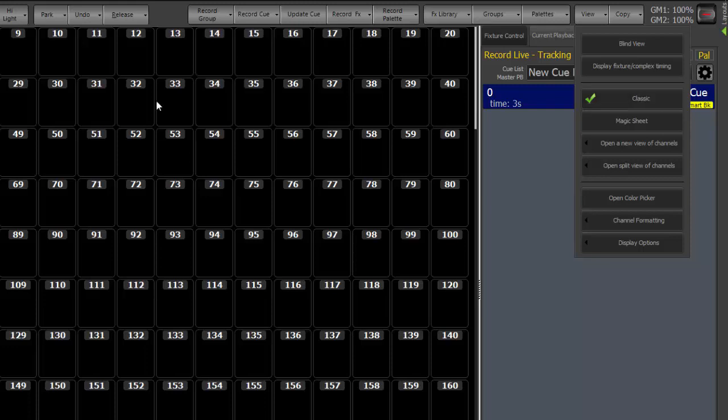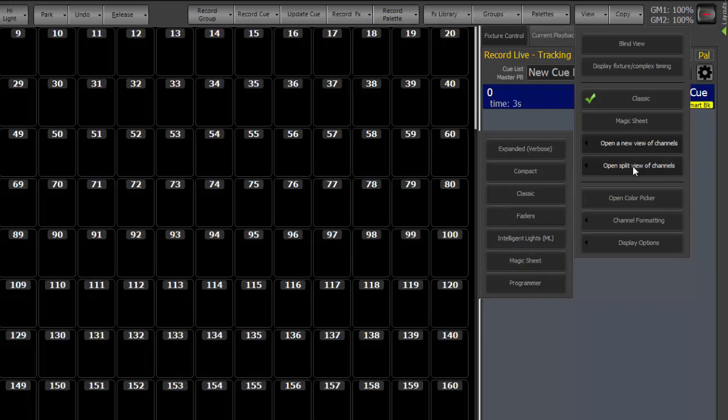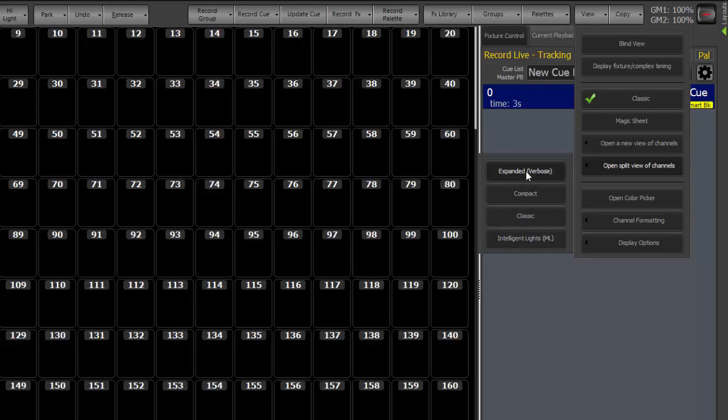We're currently in our classic grid, which is our channel grid on the left. Magic sheet, you can open the new view of channels. Those are your options for that, which will allow those to be docked onto a second monitor. Open a split view of channels will split into the bottom half of this window in one of these four formats.